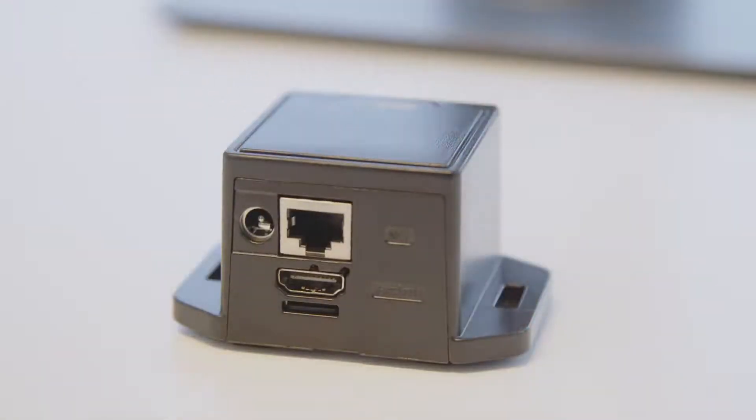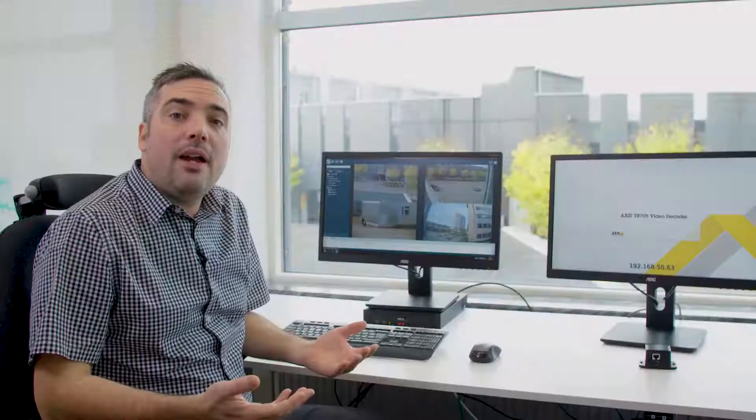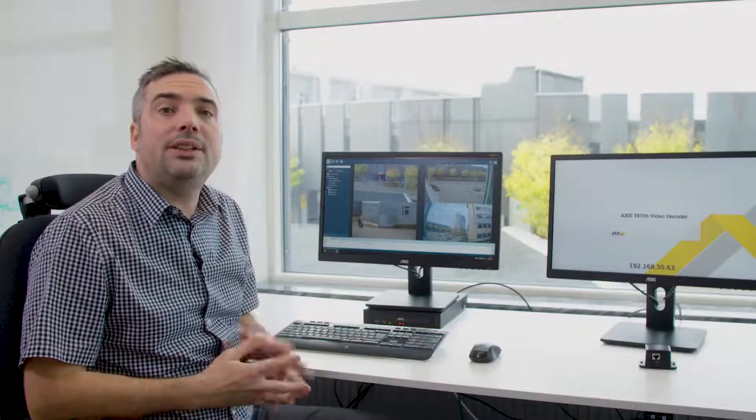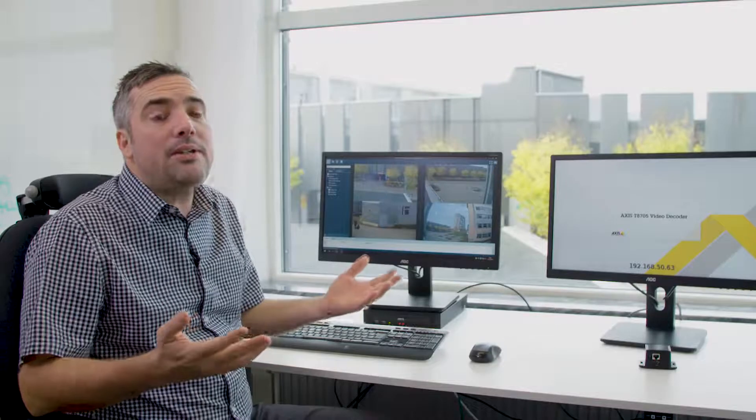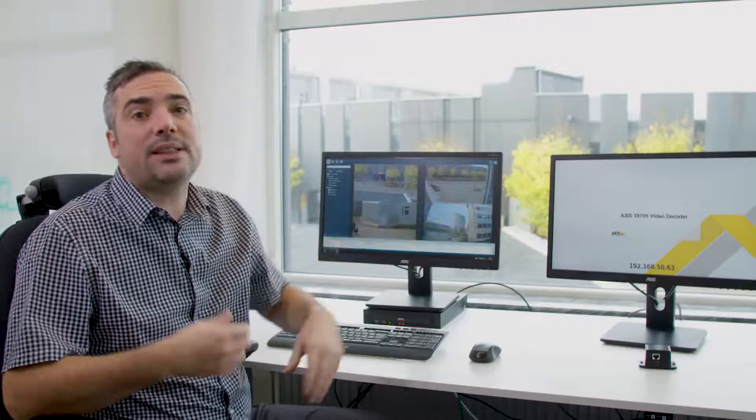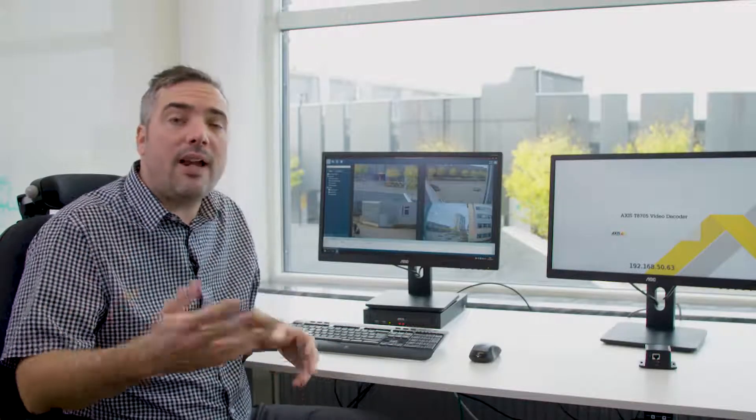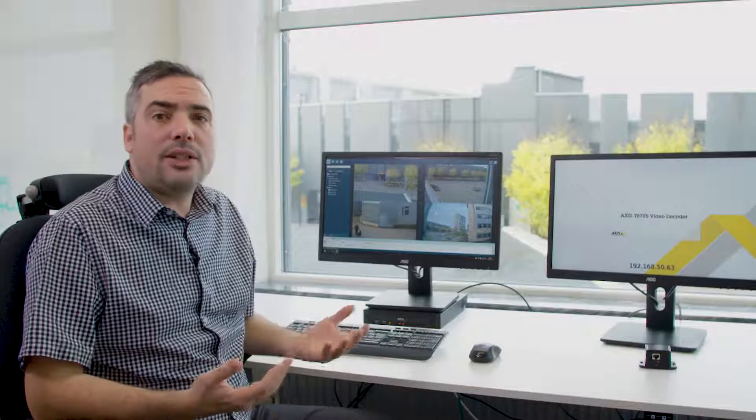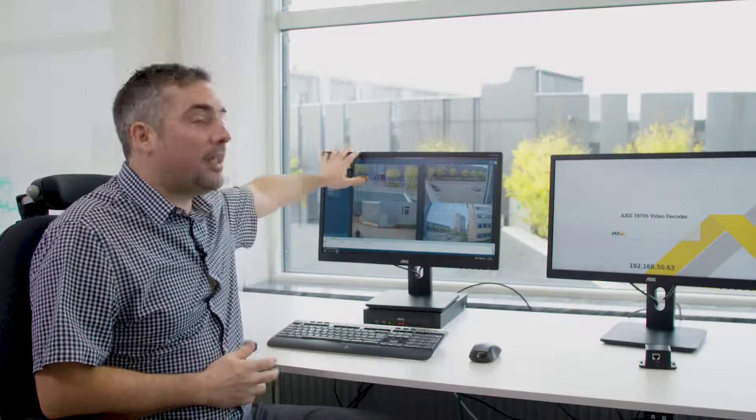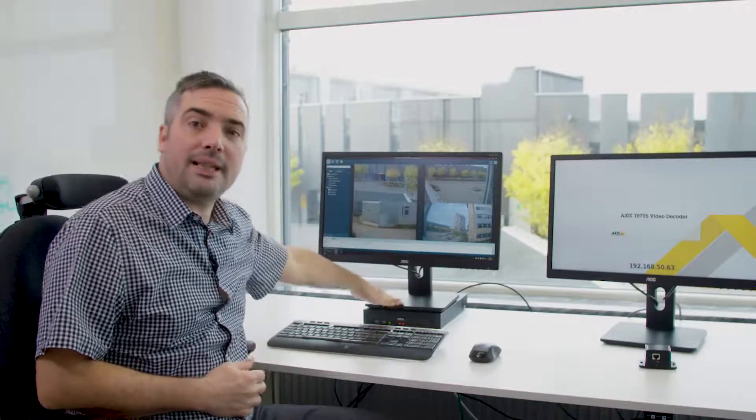The decoder allows you to display video images on any HDMI compliant monitor. It can be used to show images in a gatehouse, in a staff area, so you can see what's going on within your security system without the need of a PC.